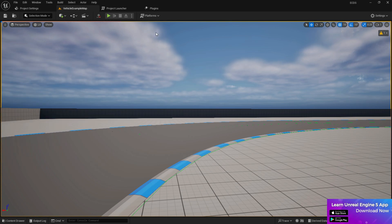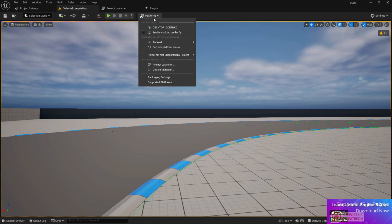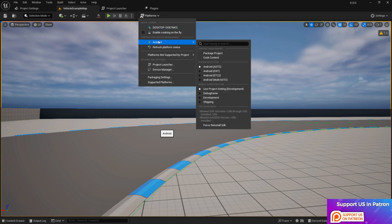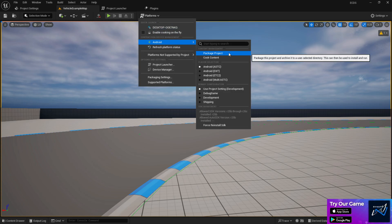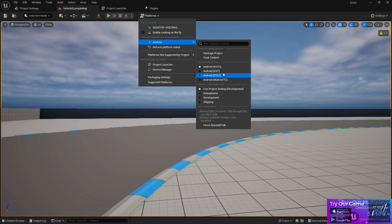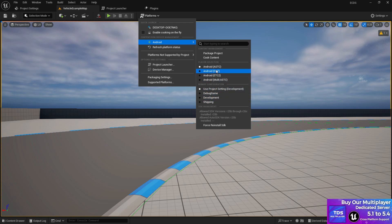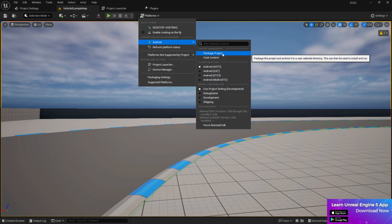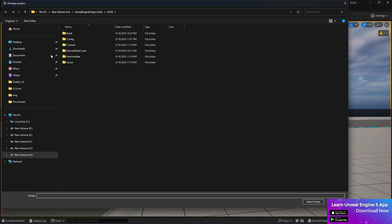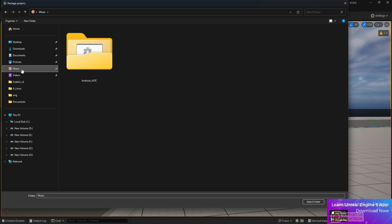Now once you have that, go to the platform, press on Android. Now here you see the packaging project. You'll find there's lots of options available. Just choose development and choose ASTC, then click on packaging game, go to multi.